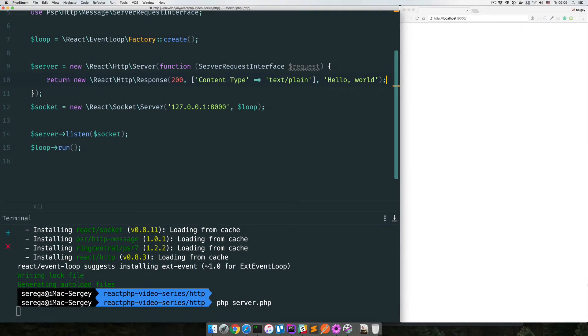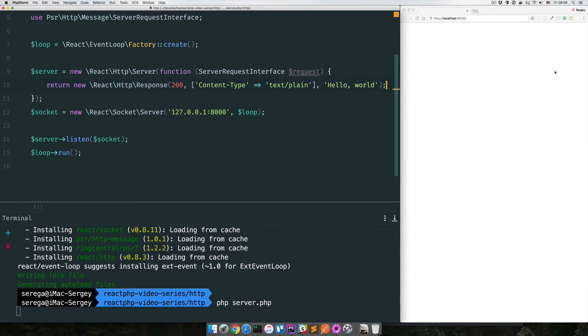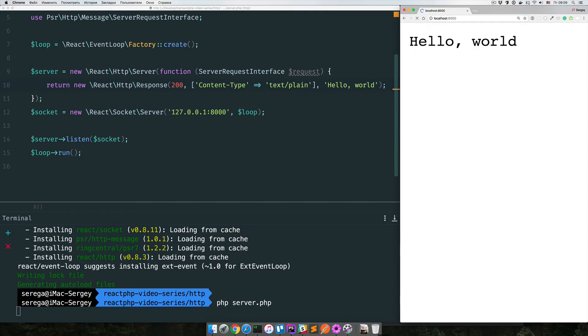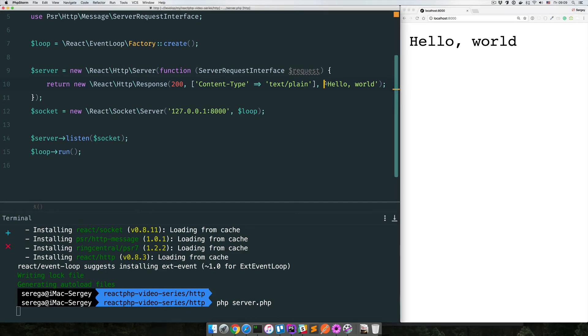Then I come to my browser and enter the address our server is listening on. OK. And if we request this page, we see this response. Hello world. This is the text that we sent right here.